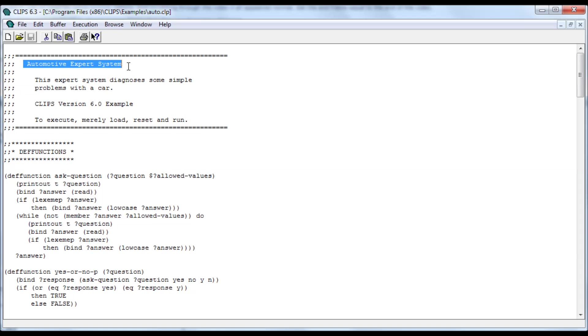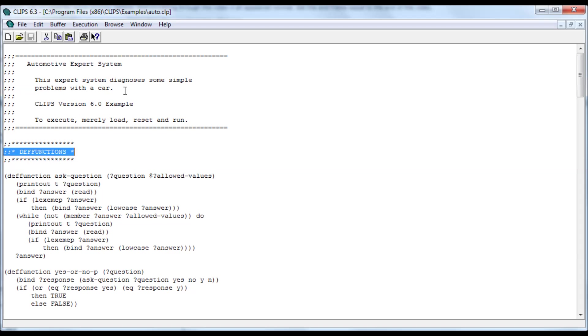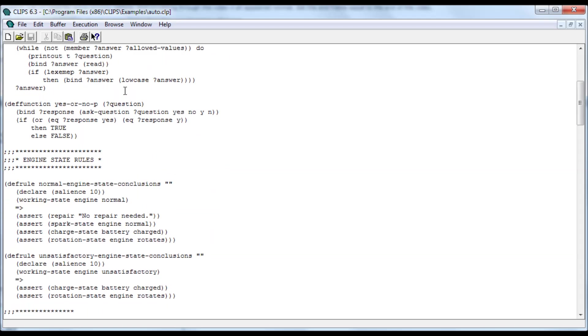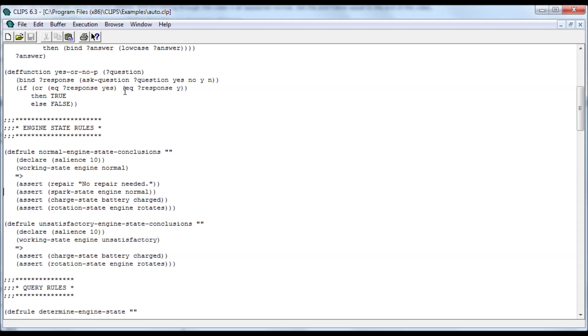So it asks you a bunch of questions. Based on the answer, it either tells you what the problem is or tells you to take it to a mechanic. Define functions, engine stat rules, state rules, query rules.